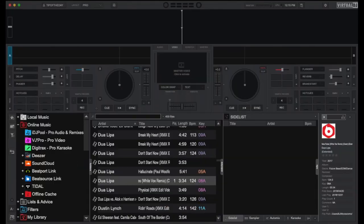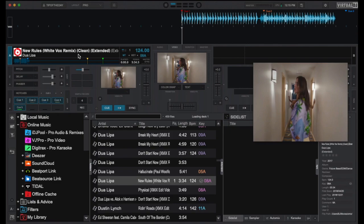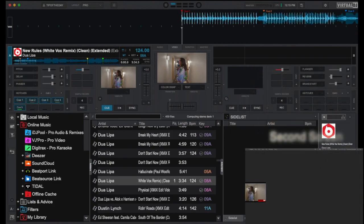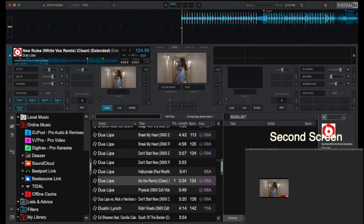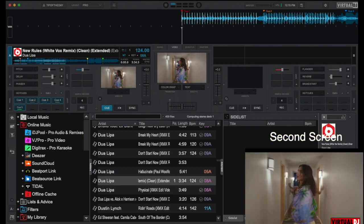Hey everyone, it's Brandon from Virtual DJ, back with another tip of the day. Virtual DJ is pretty amazing at mixing your audio files, but it's even more powerful when you add video into the mix. As long as your machine is high quality and has the proper video card, then you too can transform your DJ set into a VJ set.